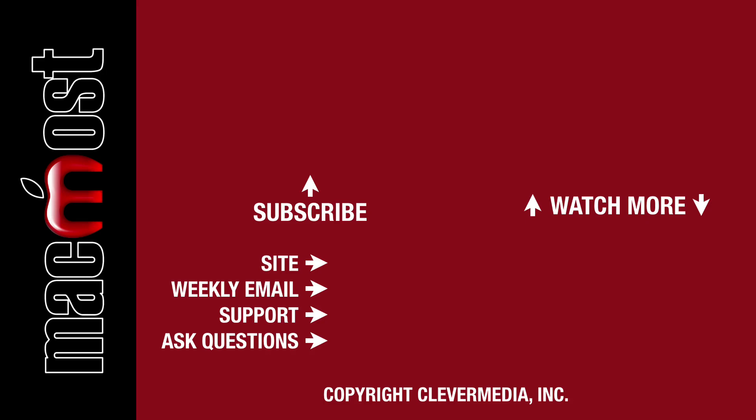I publish new tutorials every weekday. Hit the subscribe button so you don't miss out. Then hit the little bell icon to get notifications for each new tutorial.